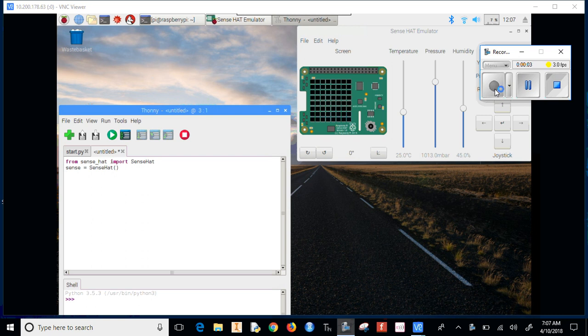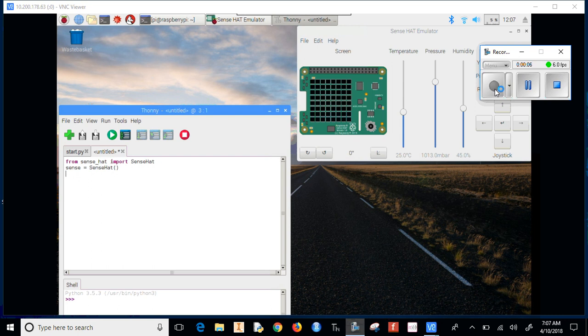Hello! Today we're going to learn about scrolling letters across the Sense HAT.